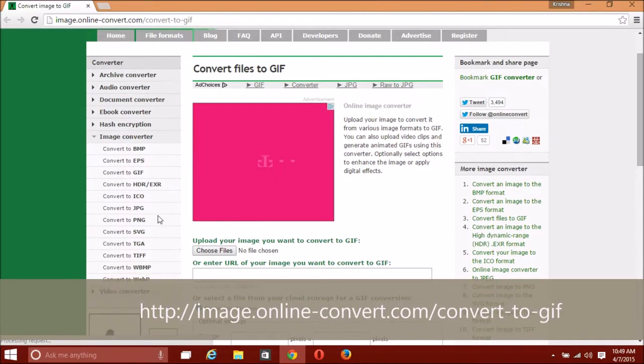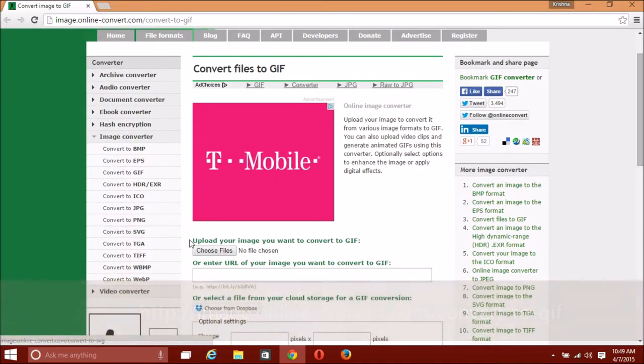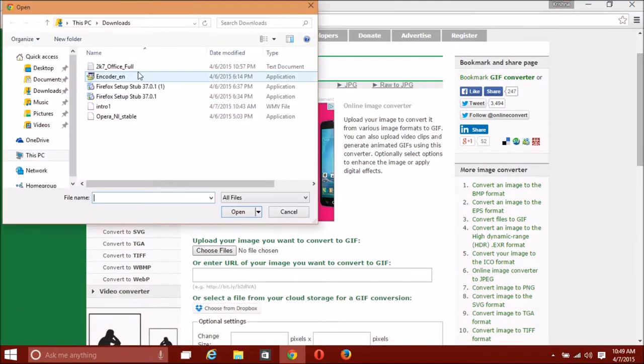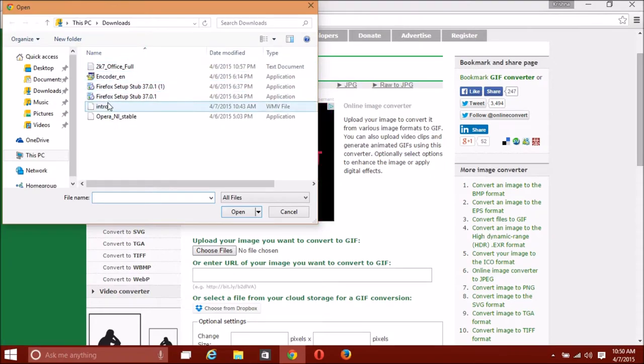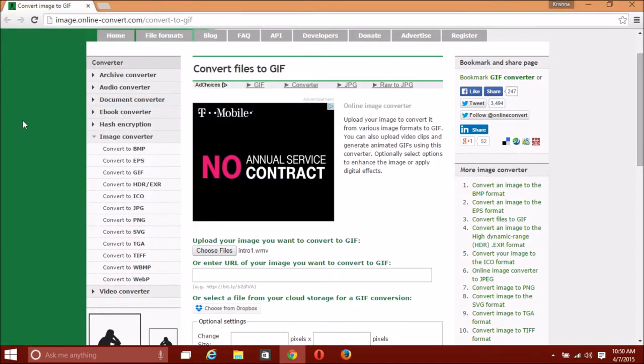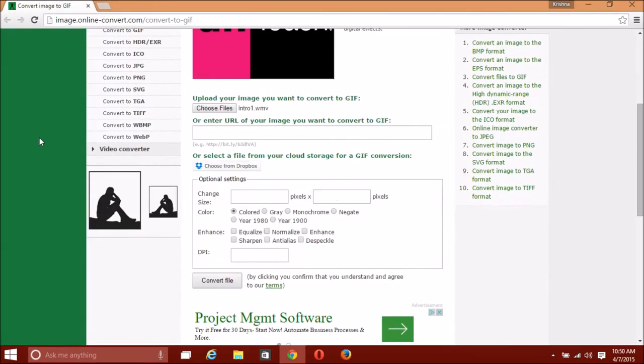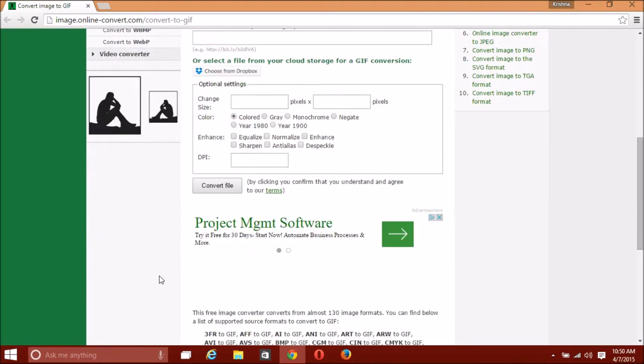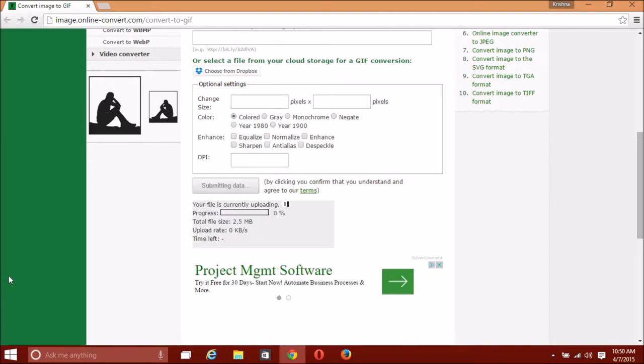I put the link in the description to the online converter site. First, choose file. After uploading, you can change the settings of the video. You can also put a link to the file you want to convert. You can't put any YouTube links. Then press convert files.